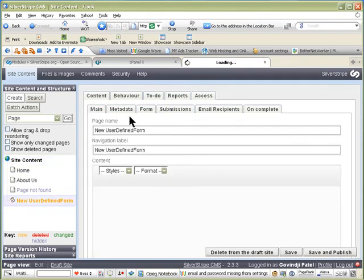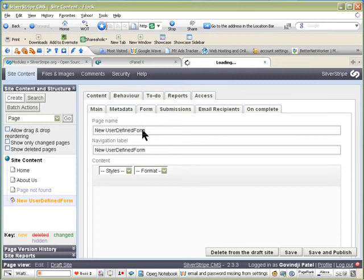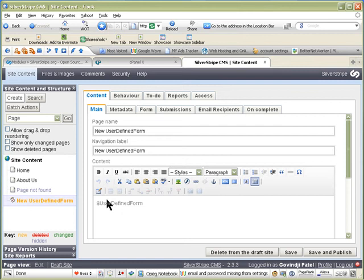As you can see, we now have the page created with user-defined form. This is the form itself, so you don't want to delete that.